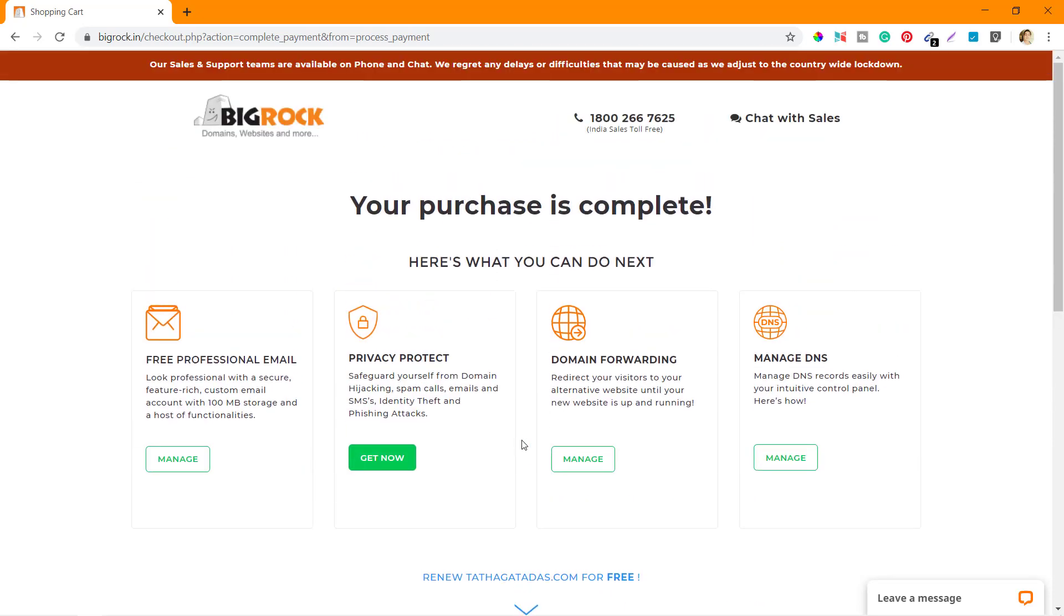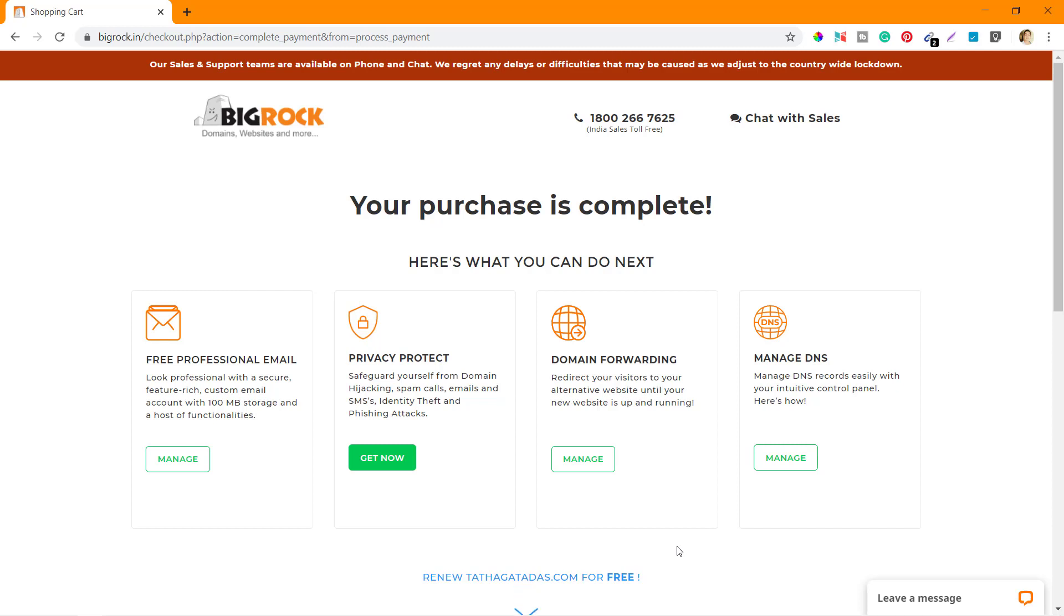There are other options like domain forwarding, managing DNS, privacy protect. One important thing why I use BigRock is their DNS management. It is very simple, it is very intuitive, and even someone who has not been using hosting and domains will be able to use their DNS very easily. That is one very big advantage. If I click on this you can see how it looks.